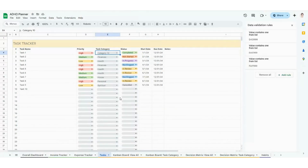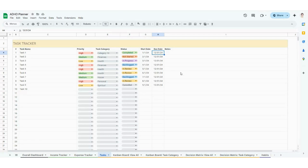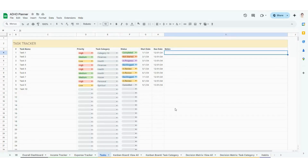Hopping back to the Google Sheets version — the next thing you're going to want to do is choose a status. I would not recommend updating or editing these at all, so it goes from backlogged all the way through canceled, which will get you through basically any status. Go ahead and choose that, put in a start and due date, and then add any notes associated with the task.